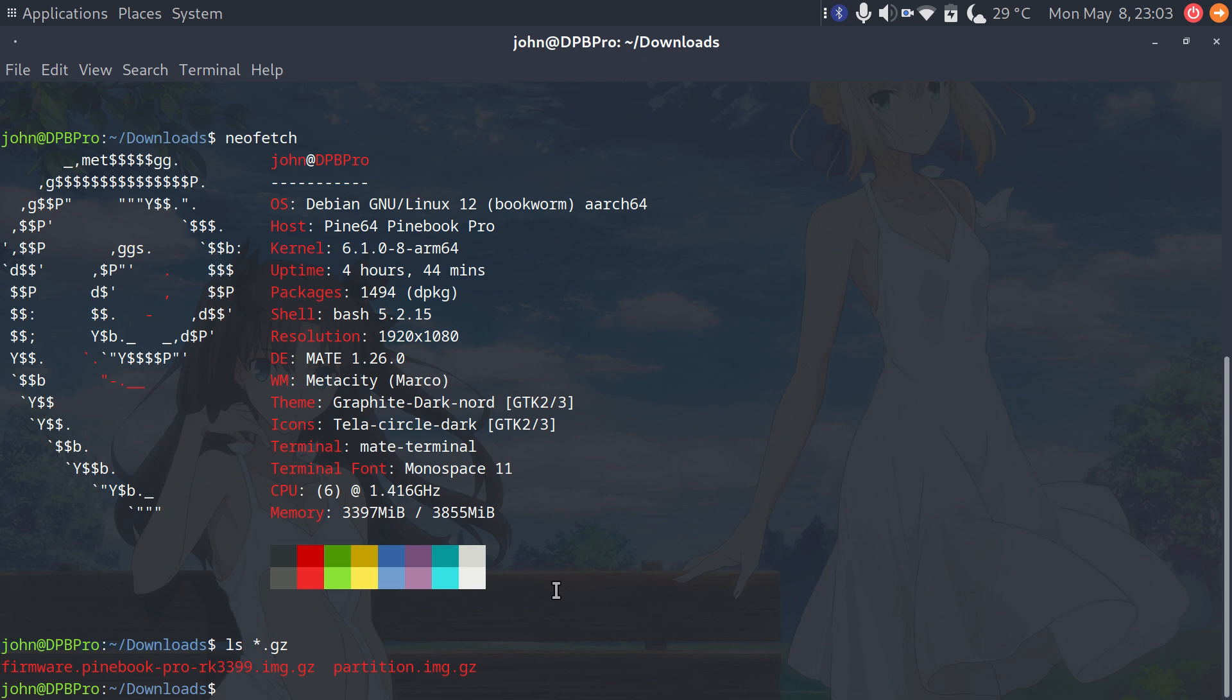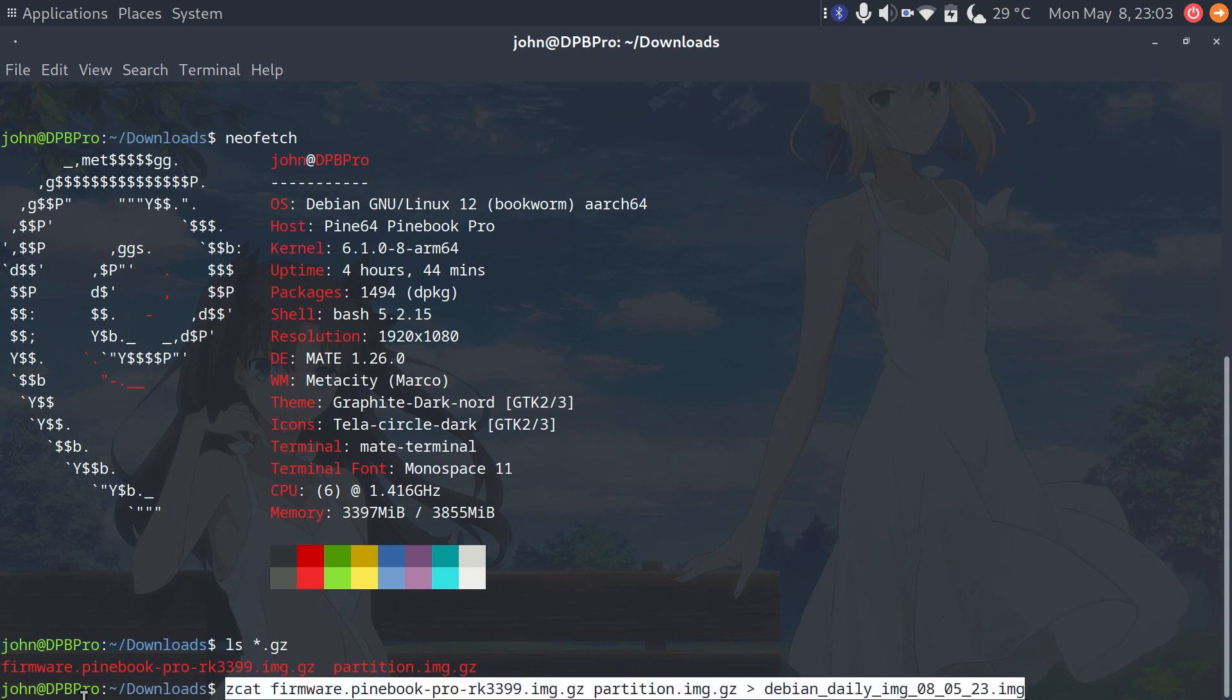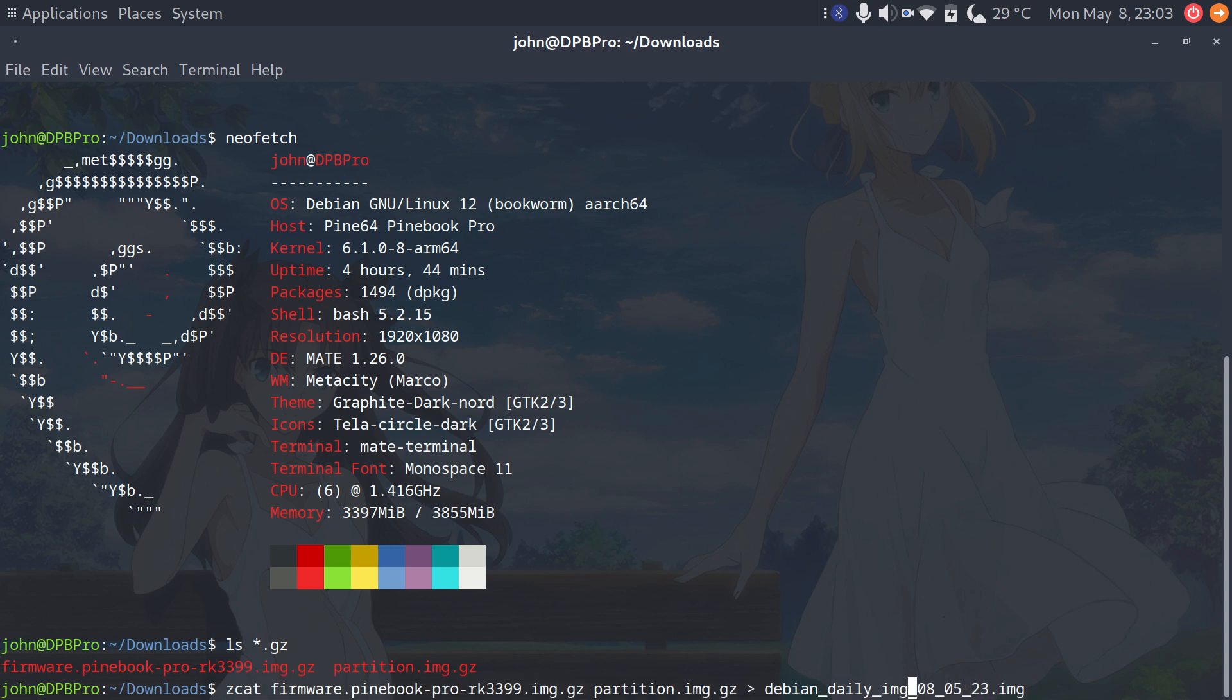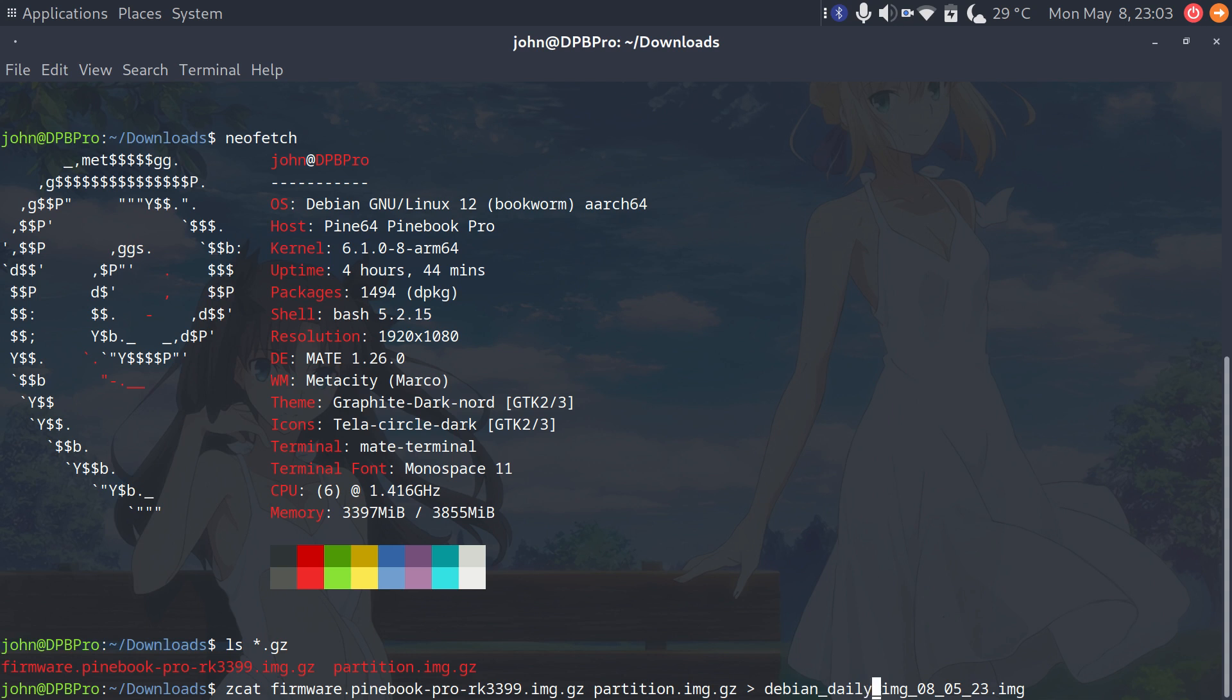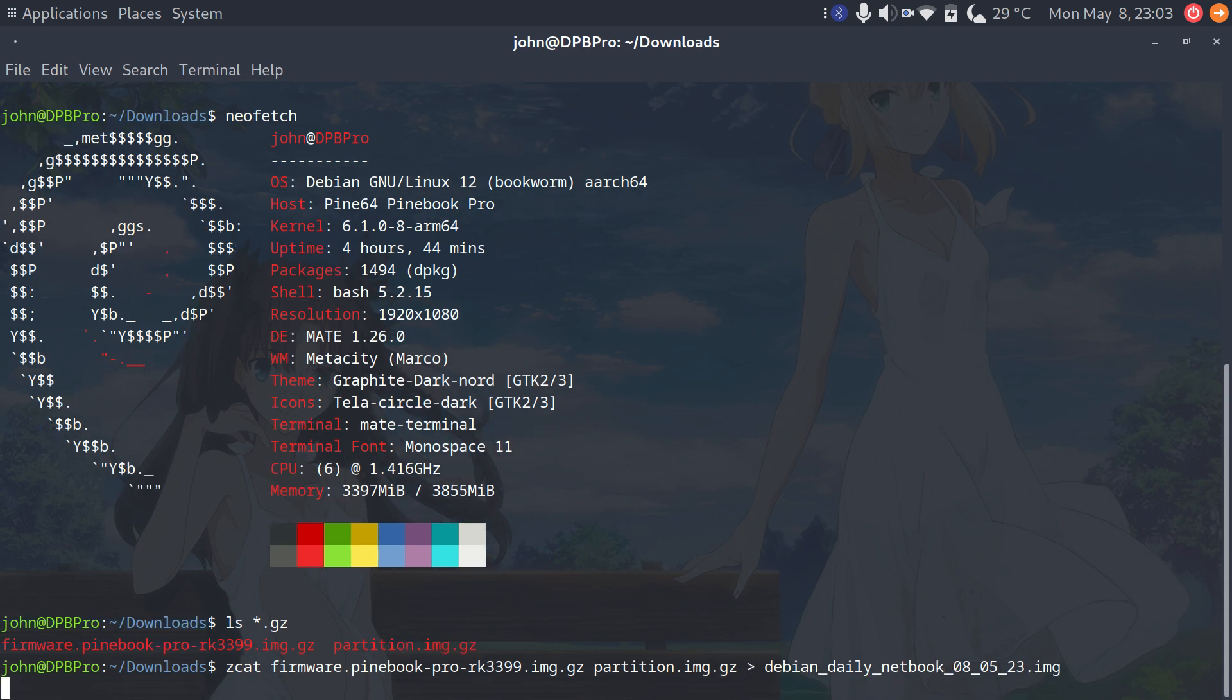And then this is the command that we need, and I'll quickly explain. So we do zcat to combine these files. We're taking the firmware, the partition, and then we're outputting it to this file in the active directory. It will take a few seconds here.